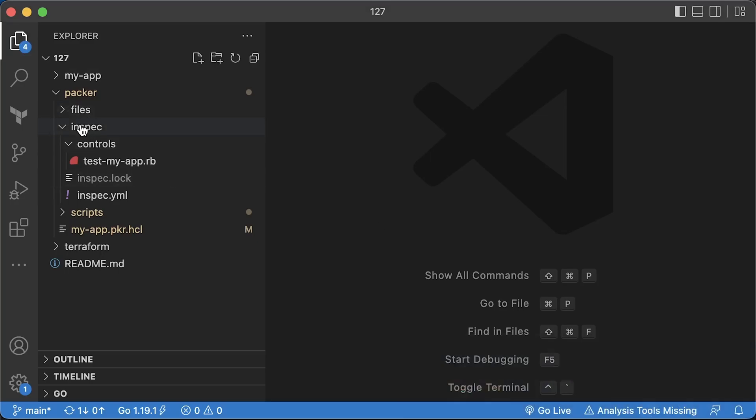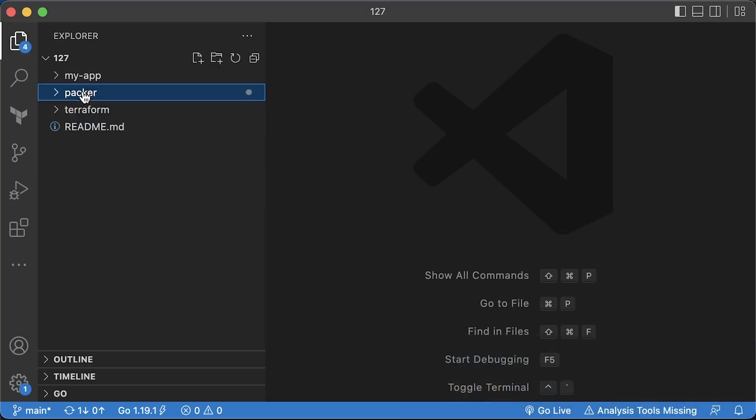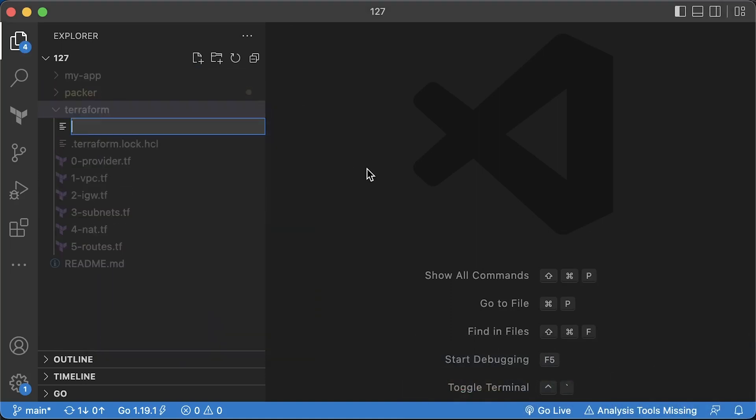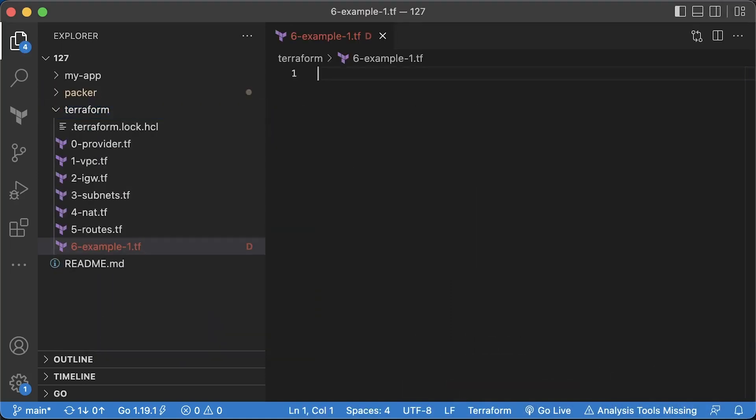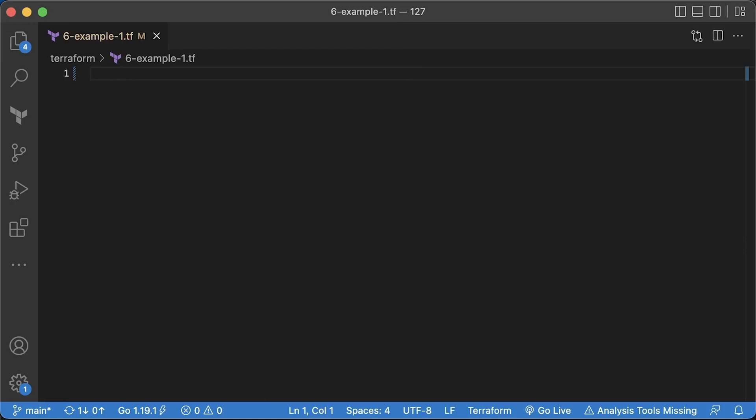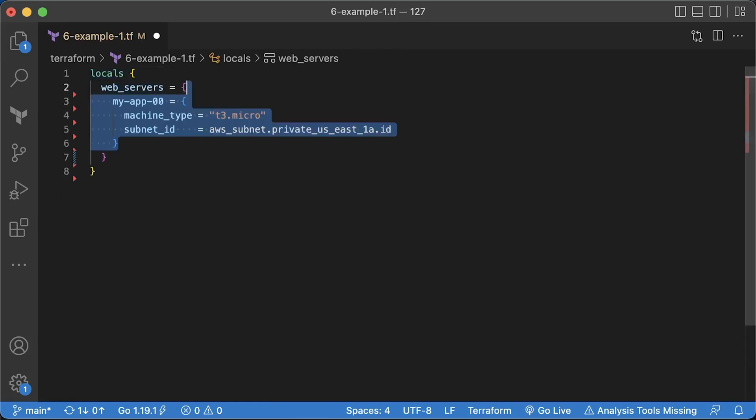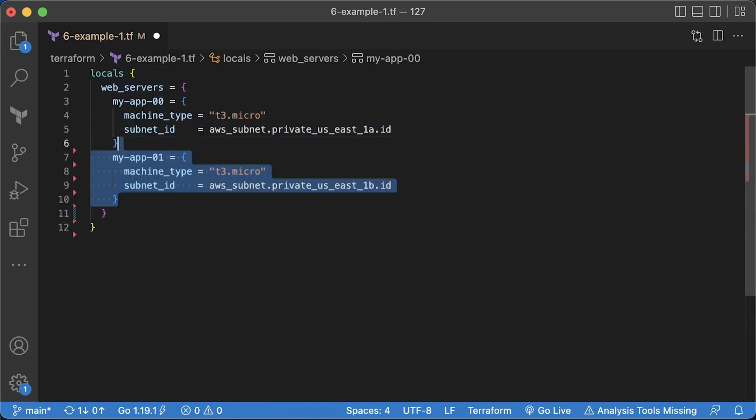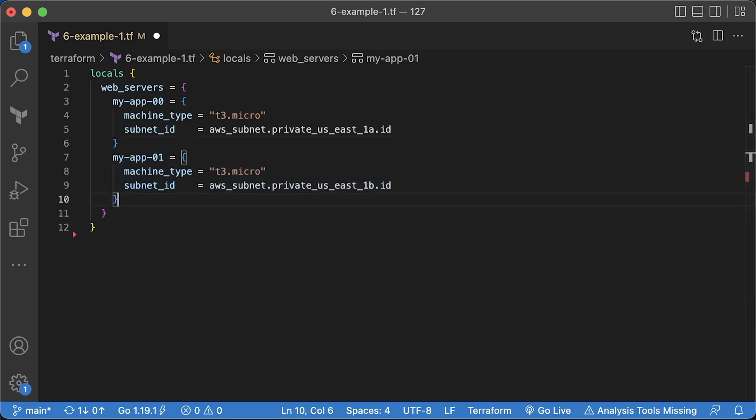In the first example, we will create application load balancer and manually register EC2 instances. This approach is common when you have a stateful application or maybe even a database where you don't want to use an autoscaling group. When you need to create multiple EC2 instances or any other resources, the best way is to use a map instead of a count variable. In that case, you can target individual instances. For example, if you need to scale one single EC2 or increase a disk size. In this example, we have two instances of the app with instance type and subnet ID to spread them between different availability zones.